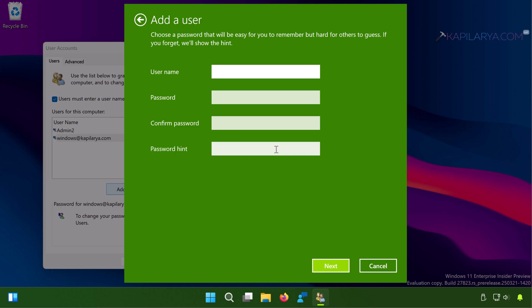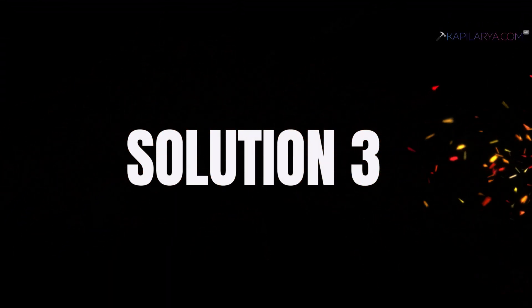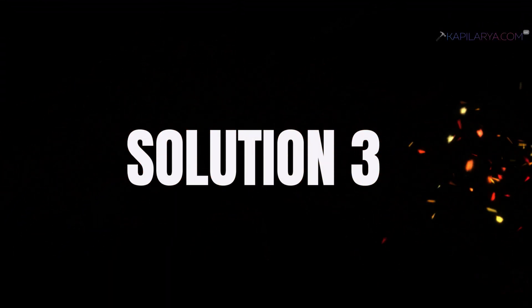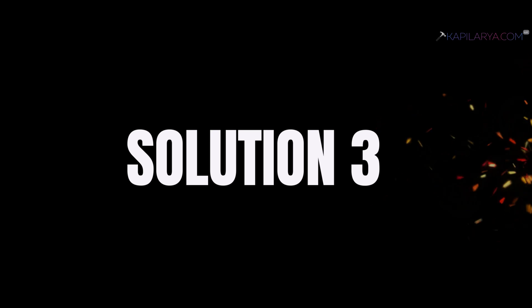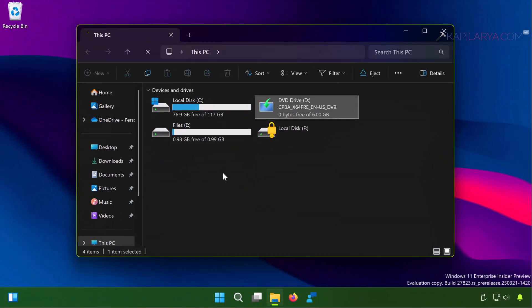In case if you found that adding a new account has the Settings app working, you can simply import your data from the older account as it may have gotten corrupted and start using the newer account. So this was our solution number two. Next we have solution number three.